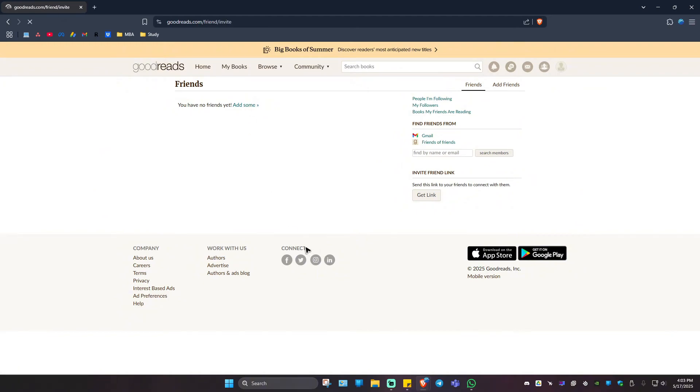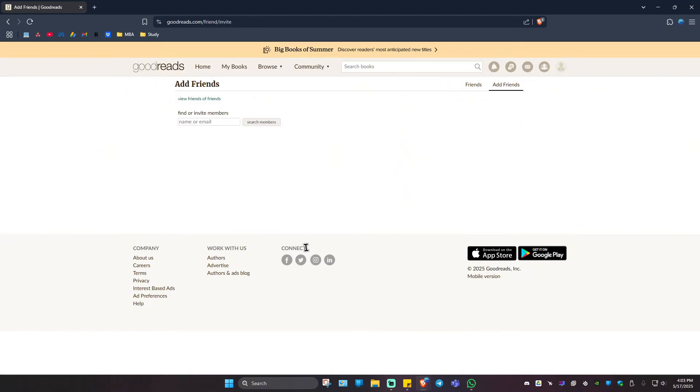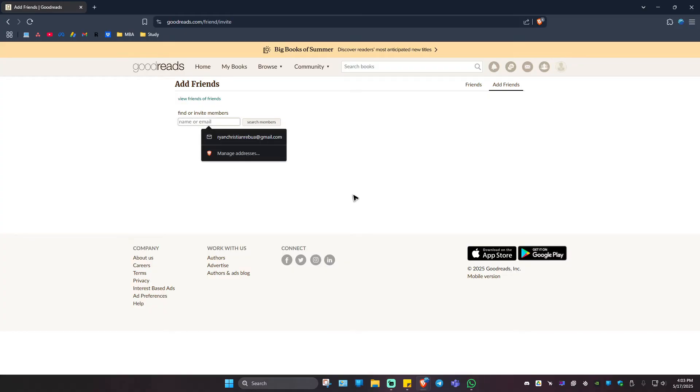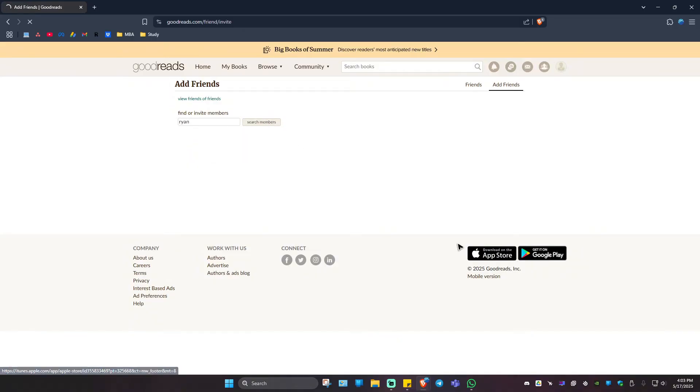Click on it, wait for it to load, and once it loads just type down the email or name. For example, I'm going to type in 'Ryan' and then hit on 'Search Members'.